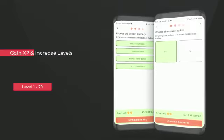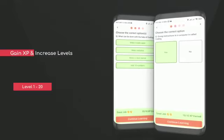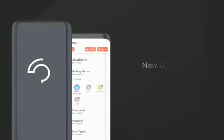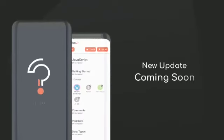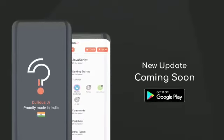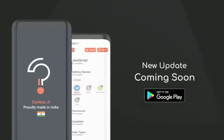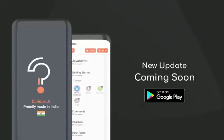So, are you ready to discover a new world of coding with Curious Junior? New update coming soon.